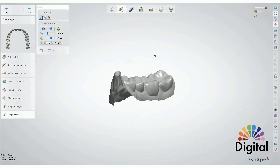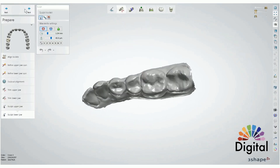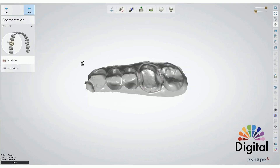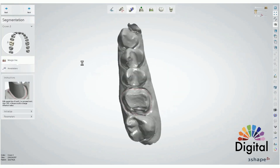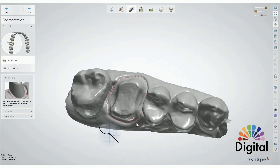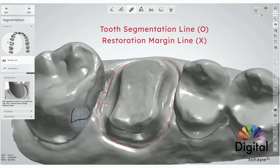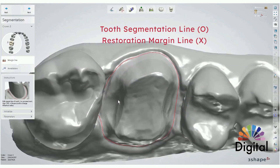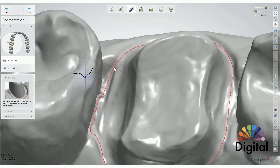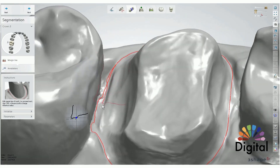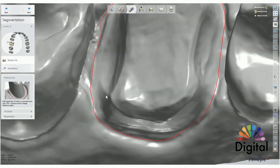Lower jaw has the same tools and same functions. Click next to get into the next step: segmentation. In segmentation, we want to draw a red line for the tooth segmentation line. This is not for the restoration margin line. We can draw the line following the margin line — that's fine.